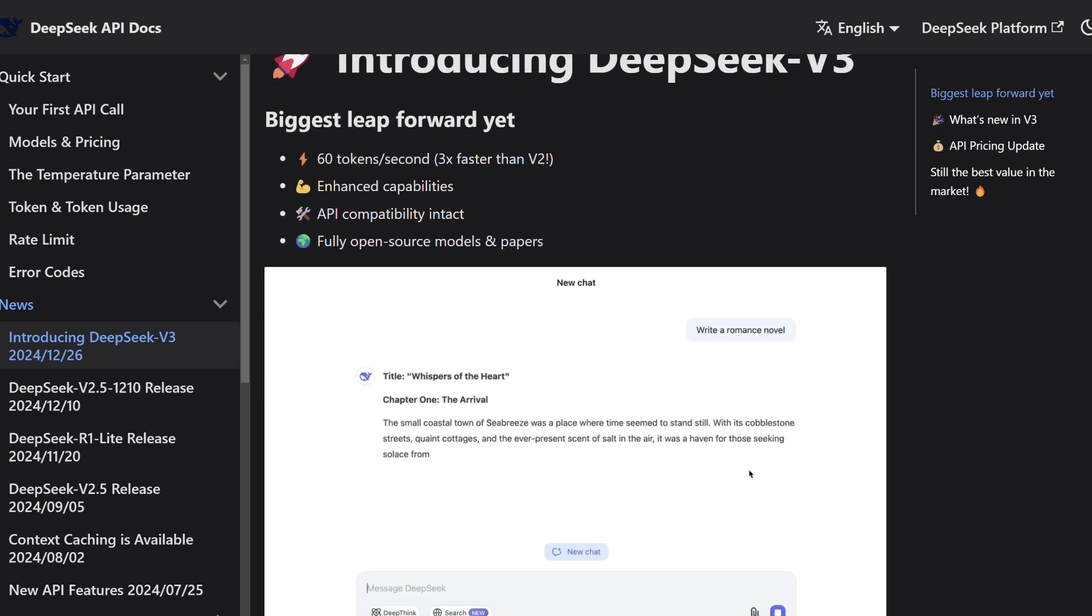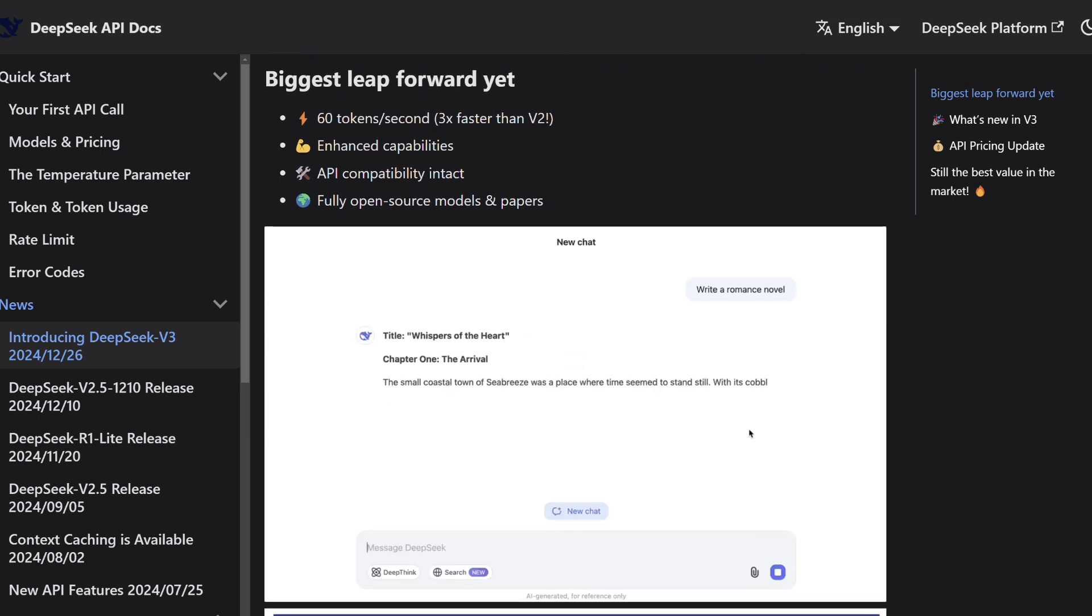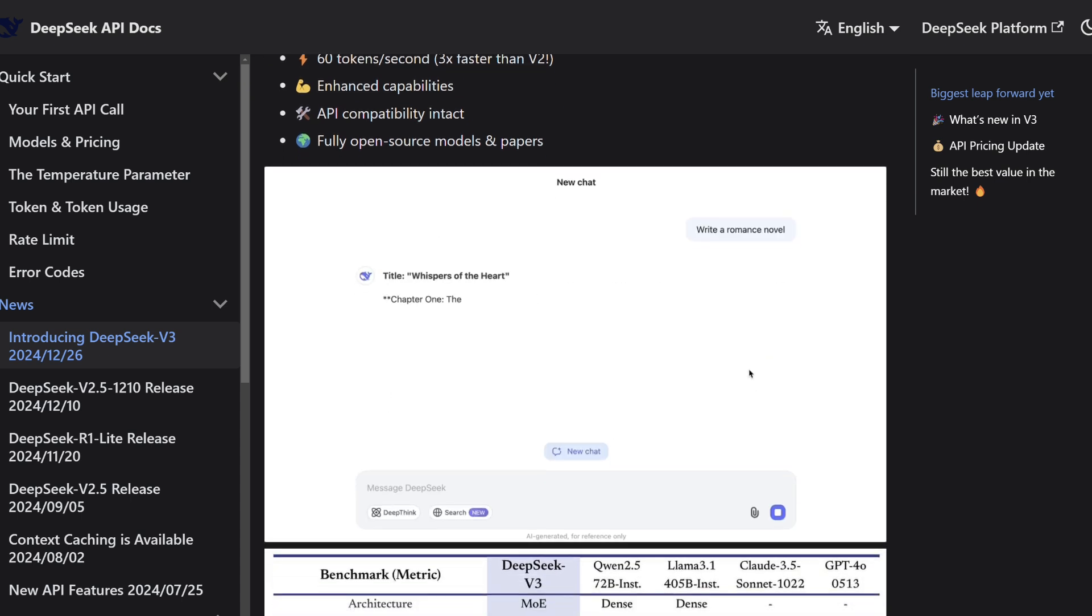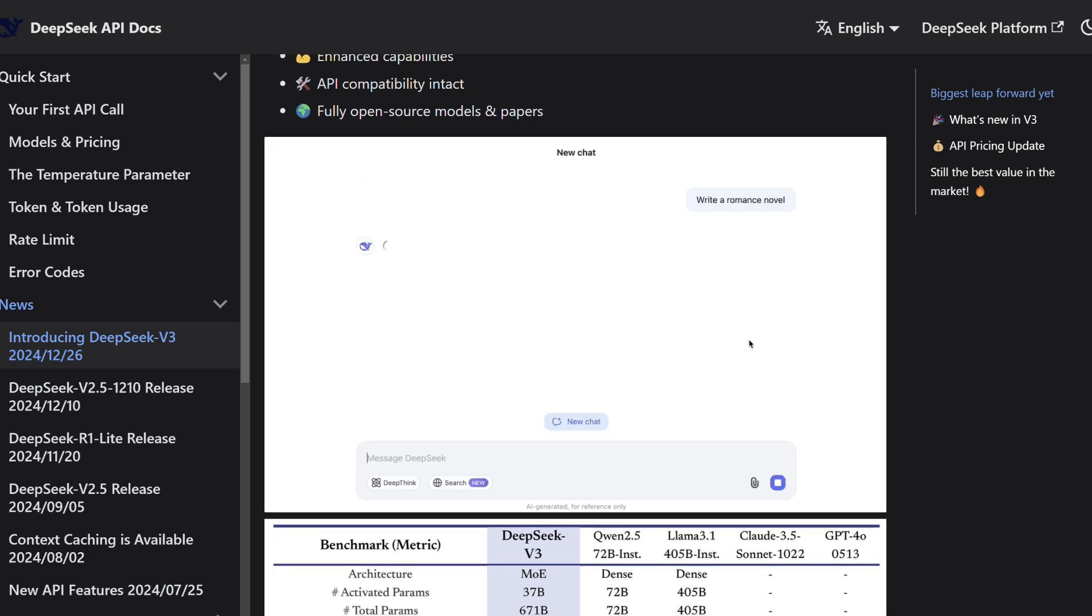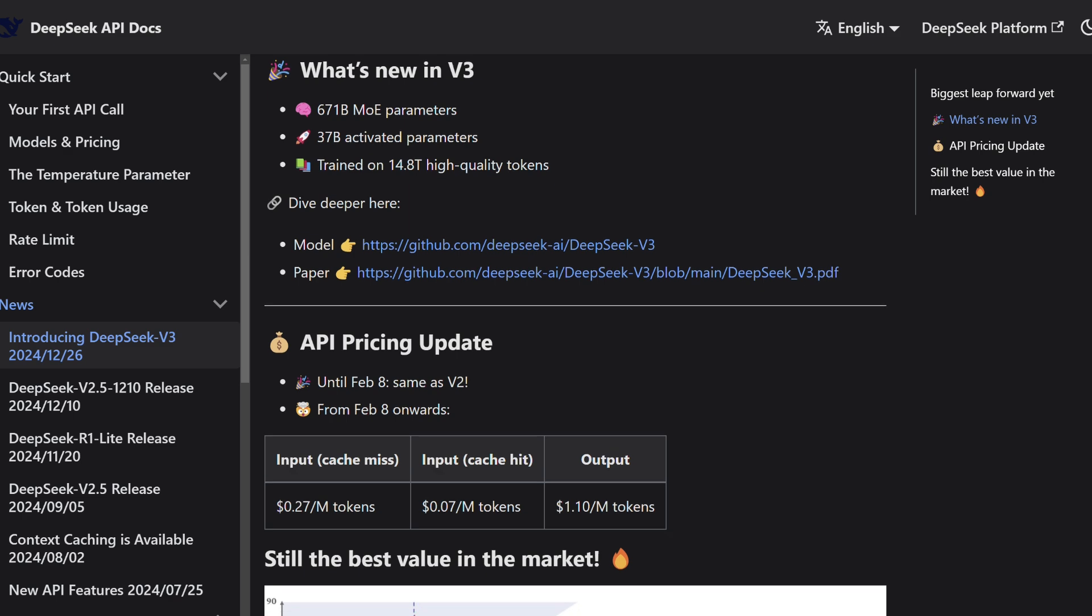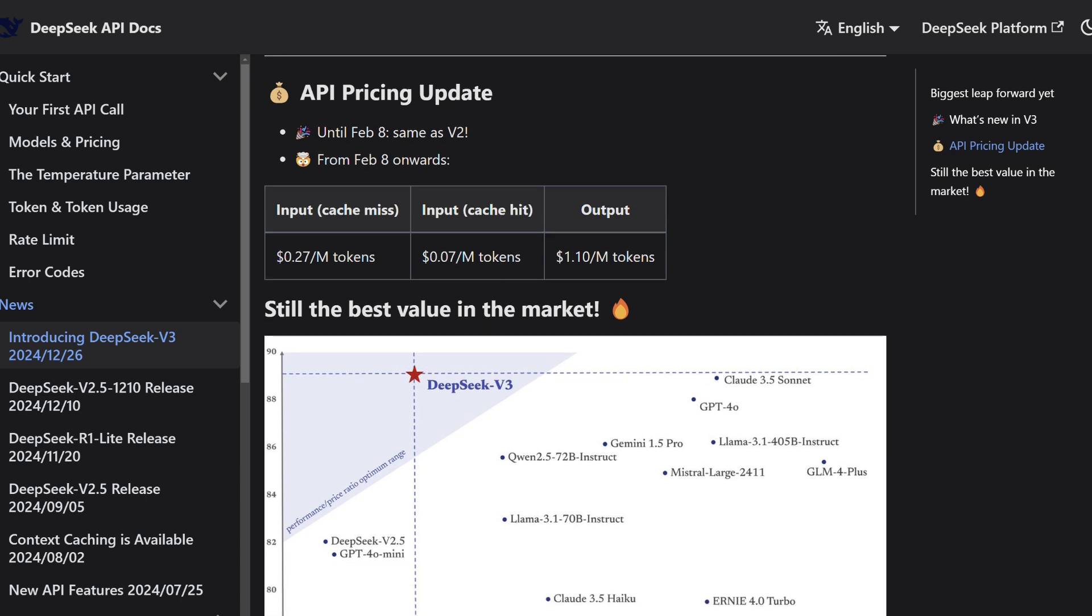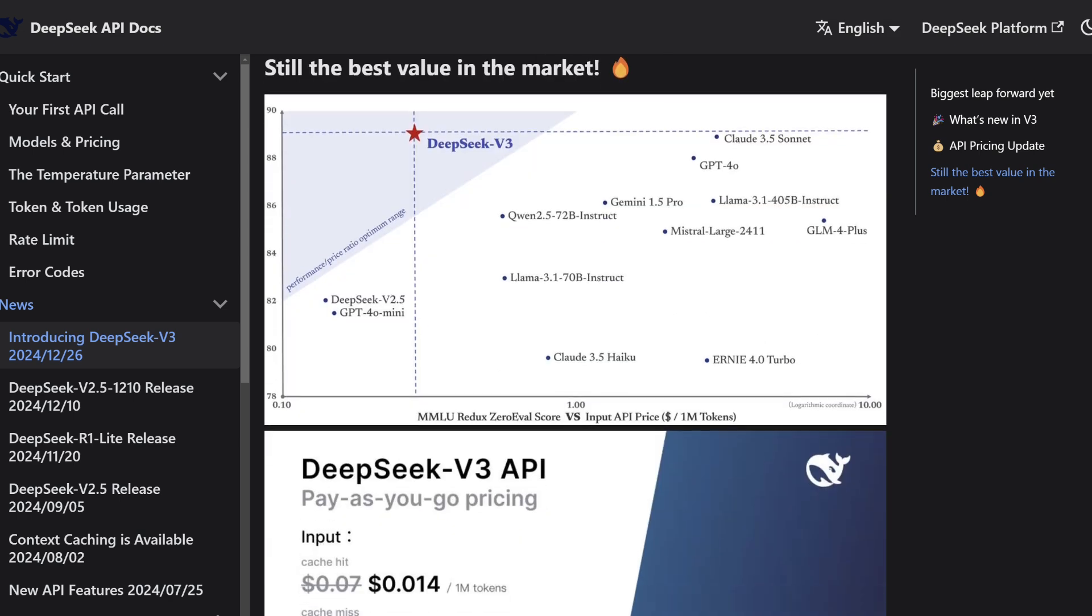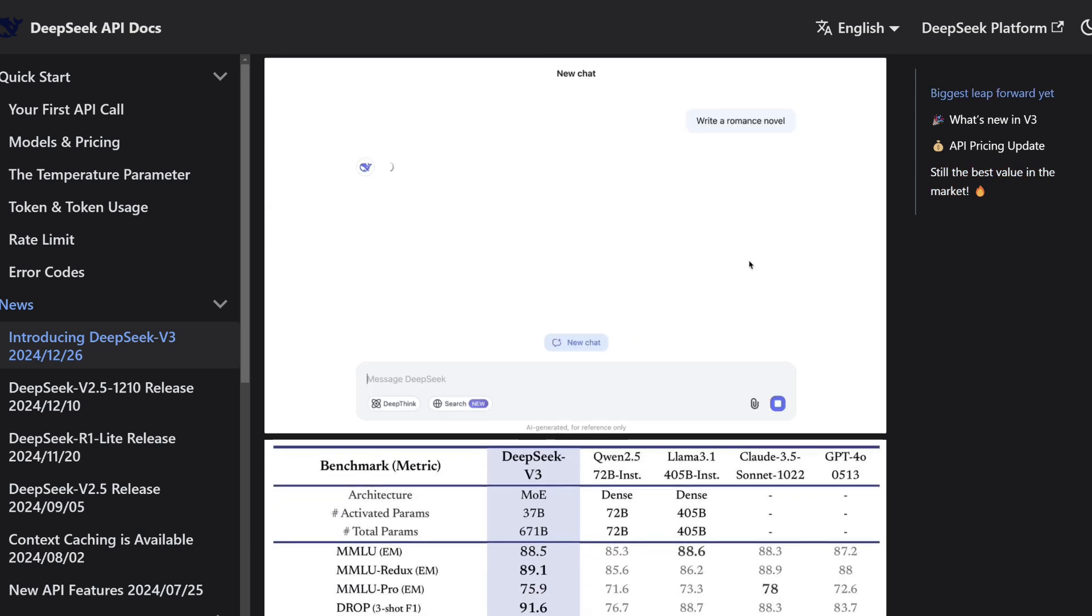Trained on 14.8 trillion diverse tokens, nearly double that of V2, it offers a vast knowledge base and improved performance. Despite its advanced capabilities, DeepSeek V3 remains highly cost-effective with lower API pricing, appealing to businesses and developers. It excels in logical reasoning tasks, leveraging post-training data from DeepSeek R1, and achieves top scores in benchmarks like Math 500.